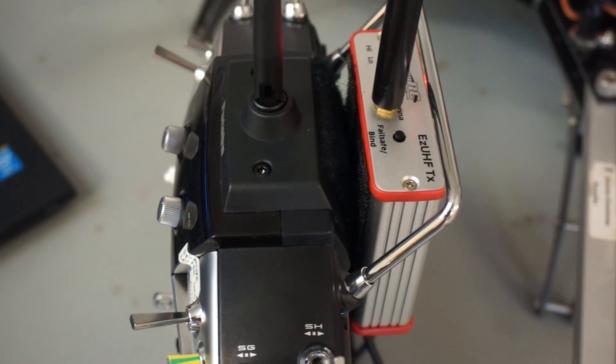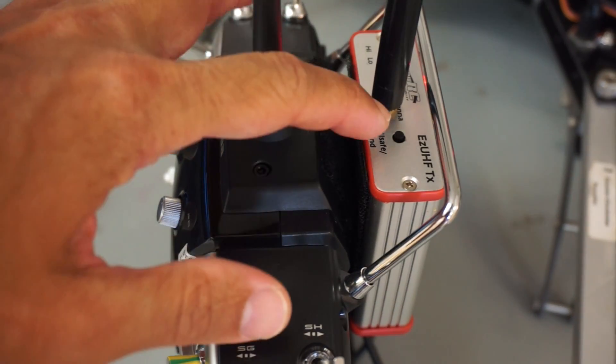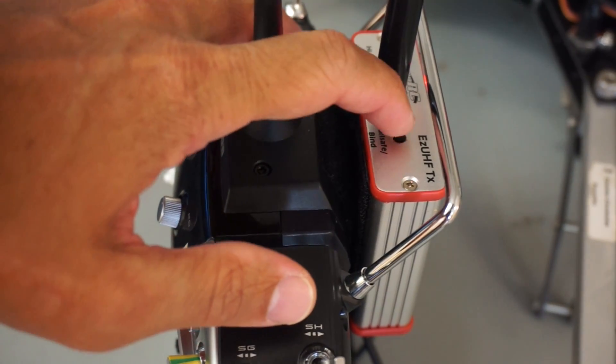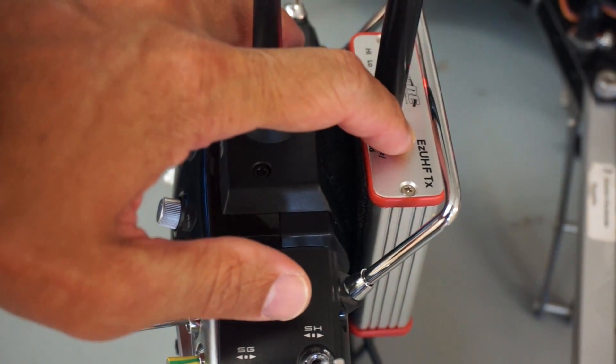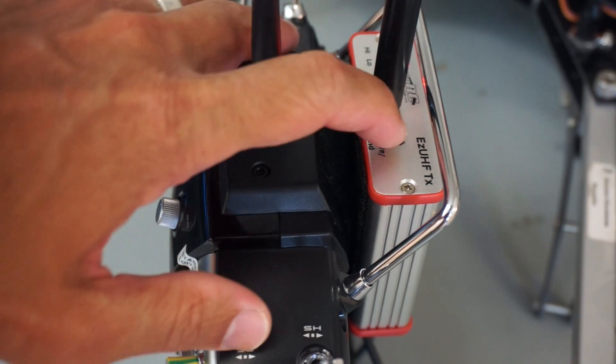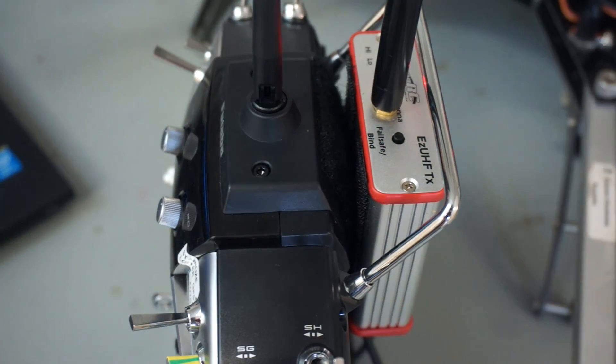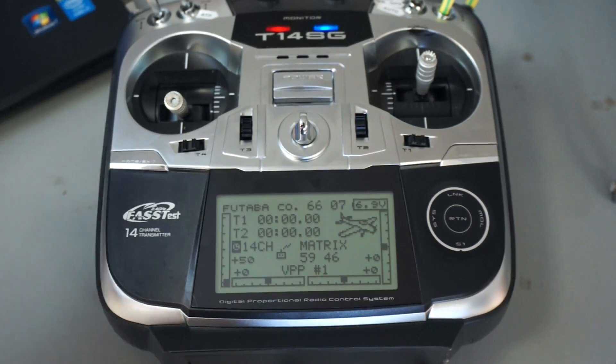So with that low throttle PWM I'll go ahead and click and hold failsafe bind and our low throttle PWM has been set.